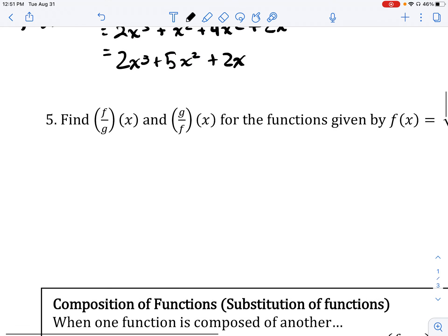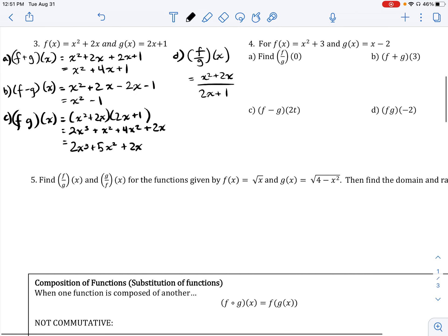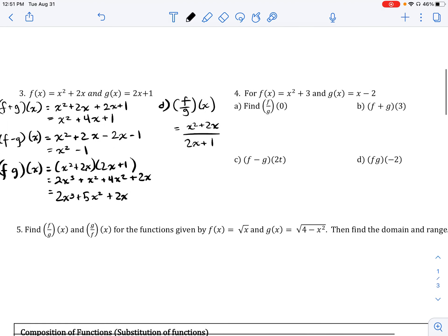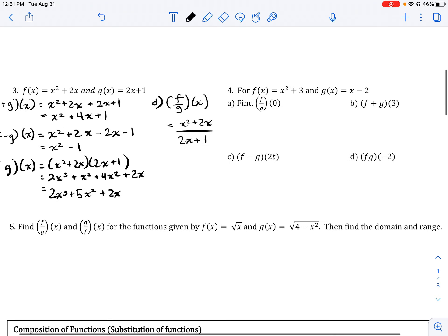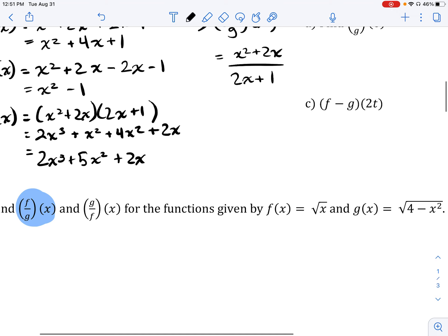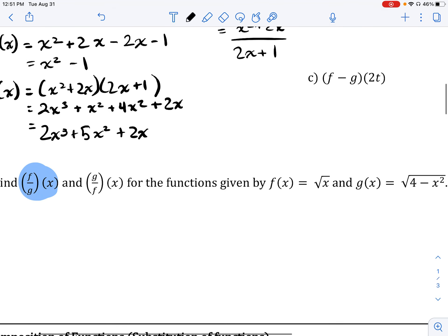Let's try problem number 4. Although the directions ask us to find f over g of x and g over f of x, I'm going to focus on finding f over g of x and finding this function's domain. Given f(x) = √x and g(x) = √(4 − x²), let's find this specific combination and then find its domain.